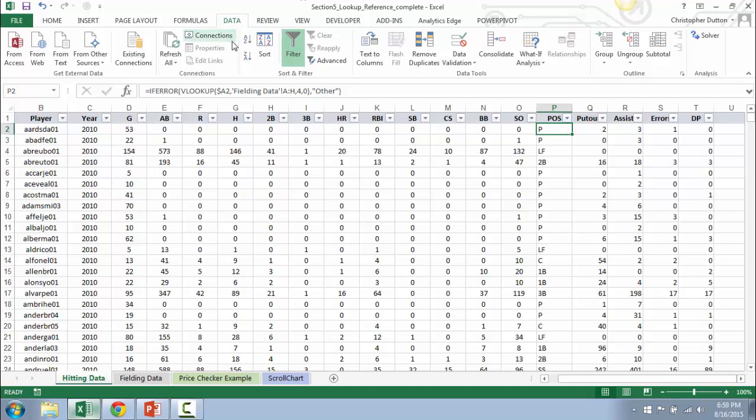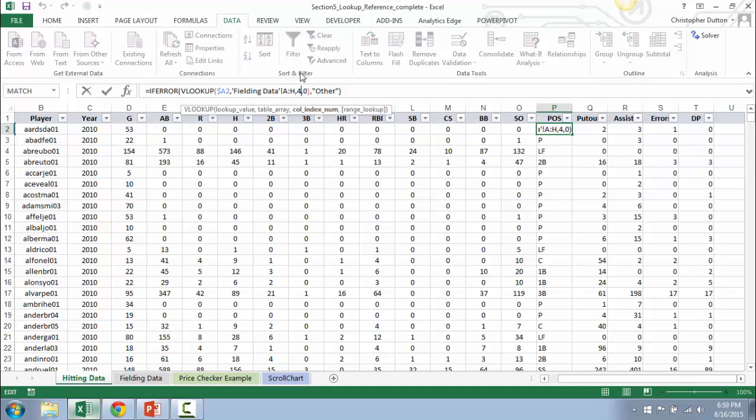So the piece that I'm referring to is the column index number, or the number 4. If you recall, when we first wrote this series of lookup functions, we applied the first function we wrote over to the five columns to the right.